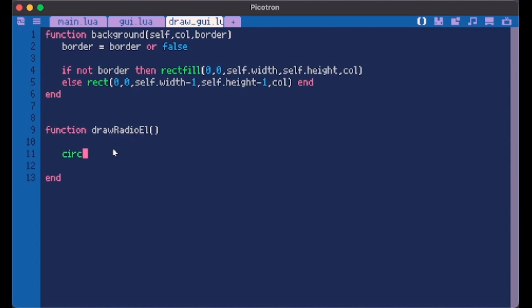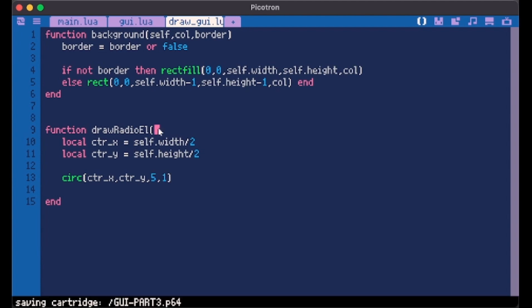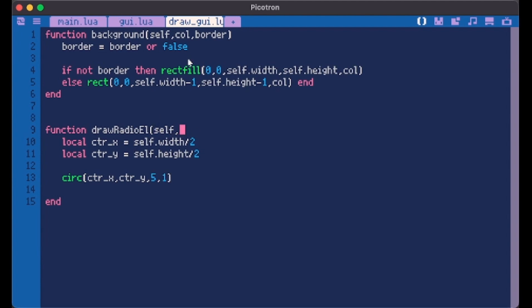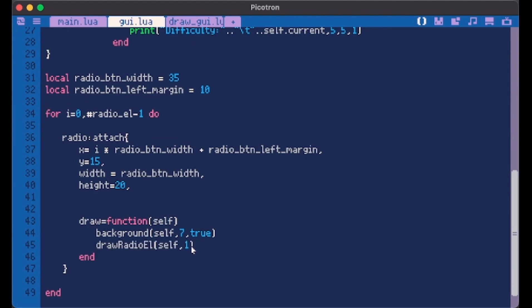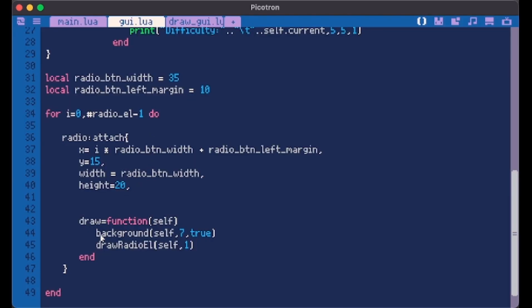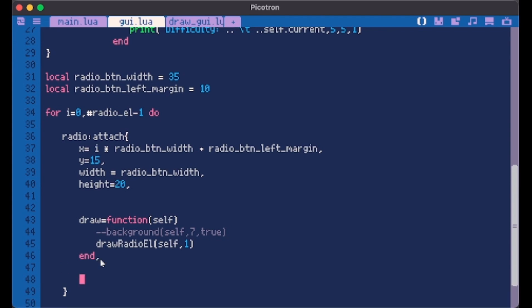Inside here, now we want to draw our radio button. I want to draw it in a new function. Here we want to create a circle. This circle has to start at center of the element. So let's create some local variables, center x and center y. Center x will just be our self width divided by two, center y is our self height divided by two. So then in our circle we just do center x, center y, and how big we want it, like five with one color. We have to pass it self as a value, maybe the color. Then here we call it. We have our circle inside our container.